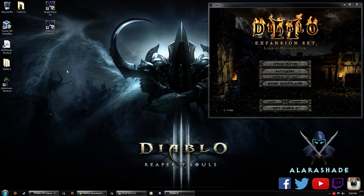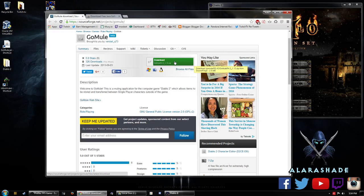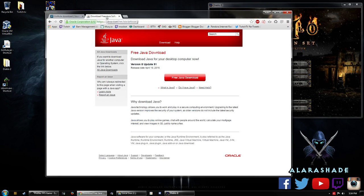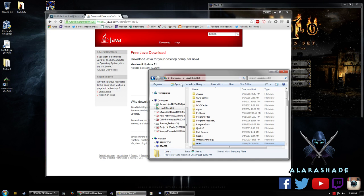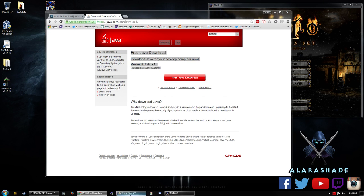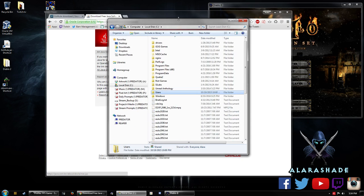So just to recap, you want to download GoMule. Make sure that you have Java installed. And then you're also going to want to go to your main directory of your Diablo folder.